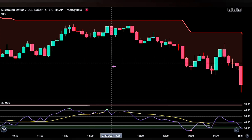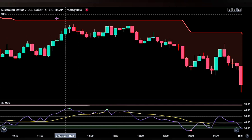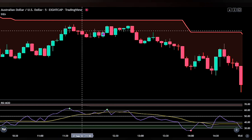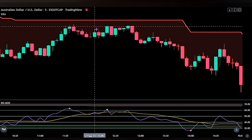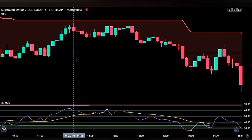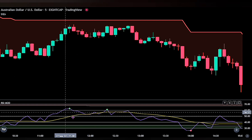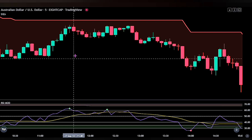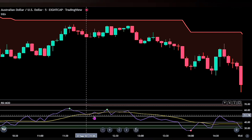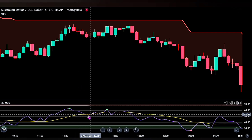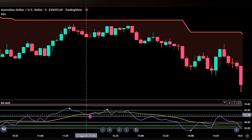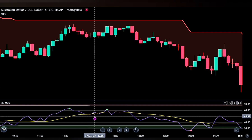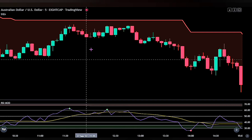For a short trade to be valid, we want to see a red moving average from the Super Trend indicator as the first confirmation, then wait for a green cross on the RSI Modified indicator as the second confirmation. Once we get that, we place a sell stop order at the bottom of the trigger candlestick once the blue moving average on the RSI crosses below the yellow moving average.